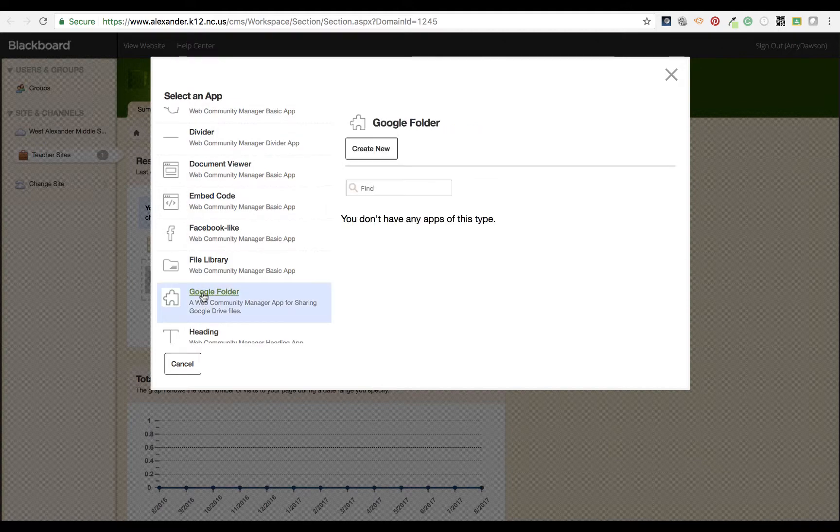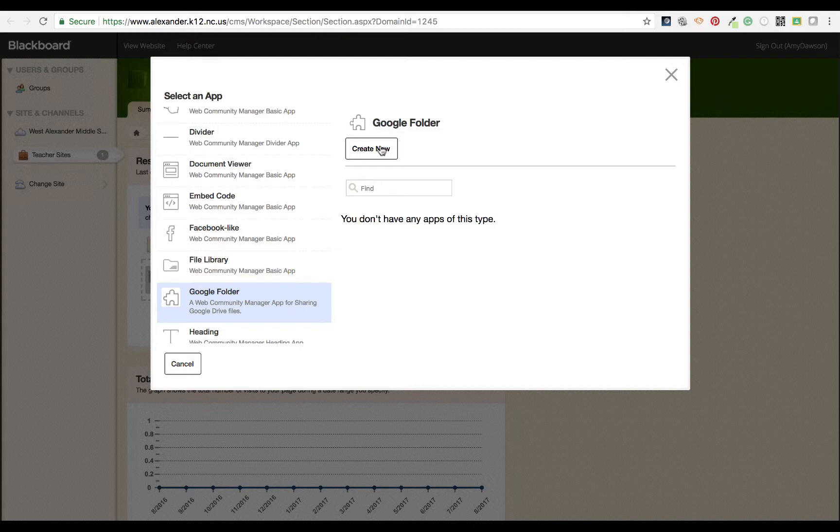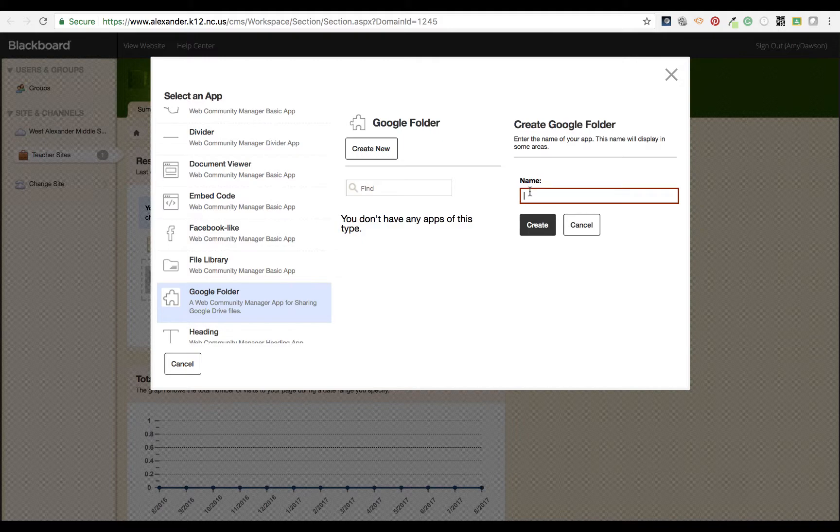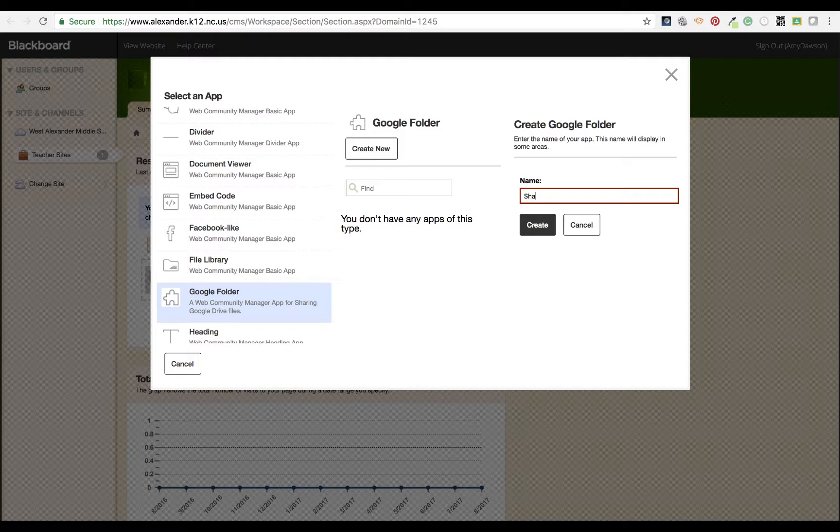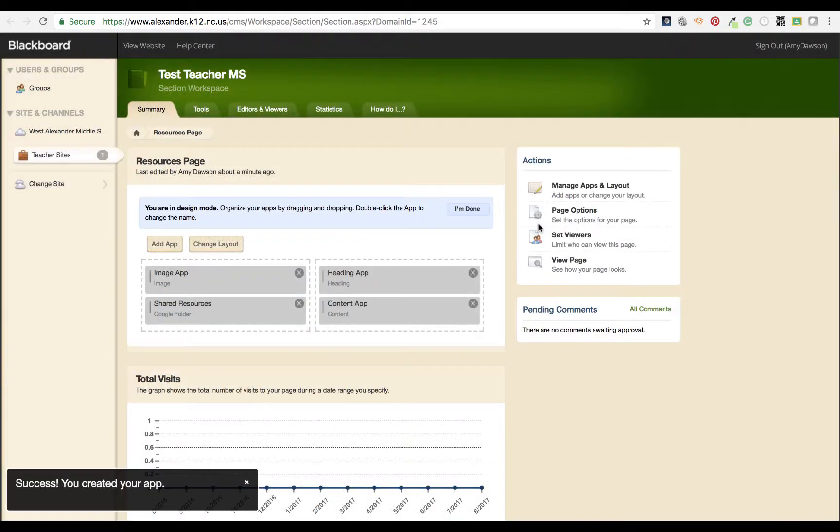If you're using Google Drive, which most of us are, you can add a file. Create and call this whatever you want it to be named. I'm just going to type shared resources because that's the name of my file or folder. Go ahead and create.